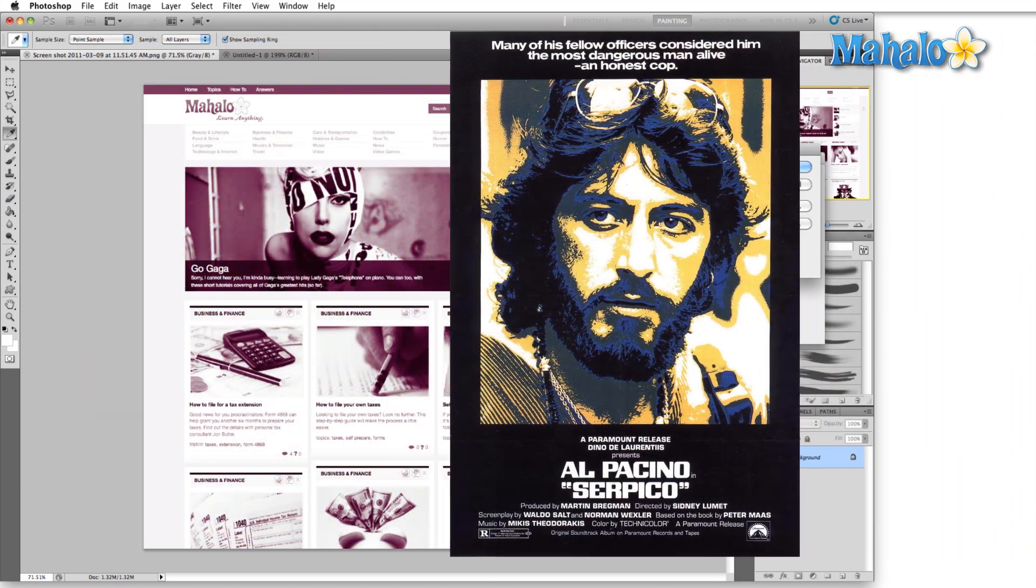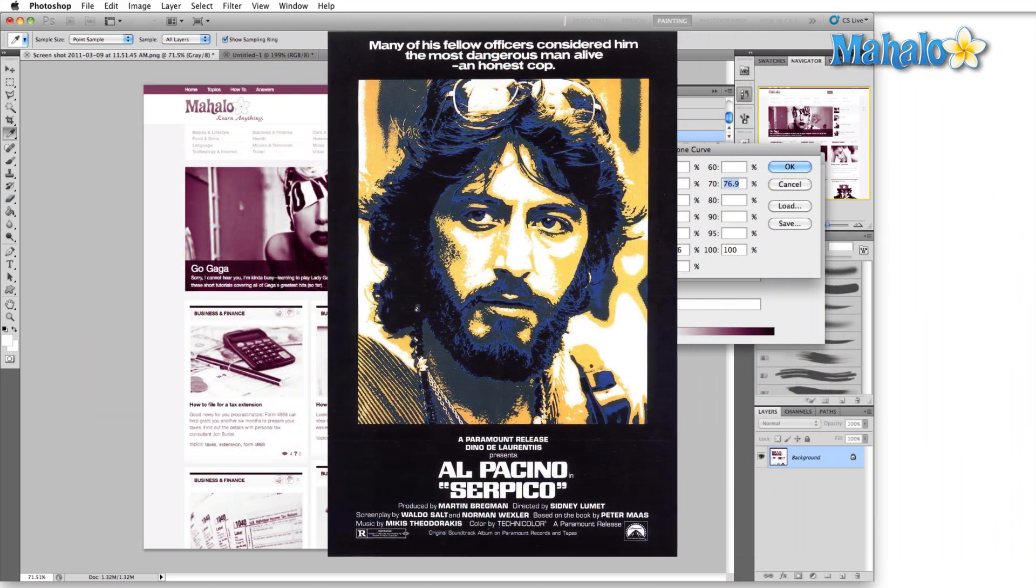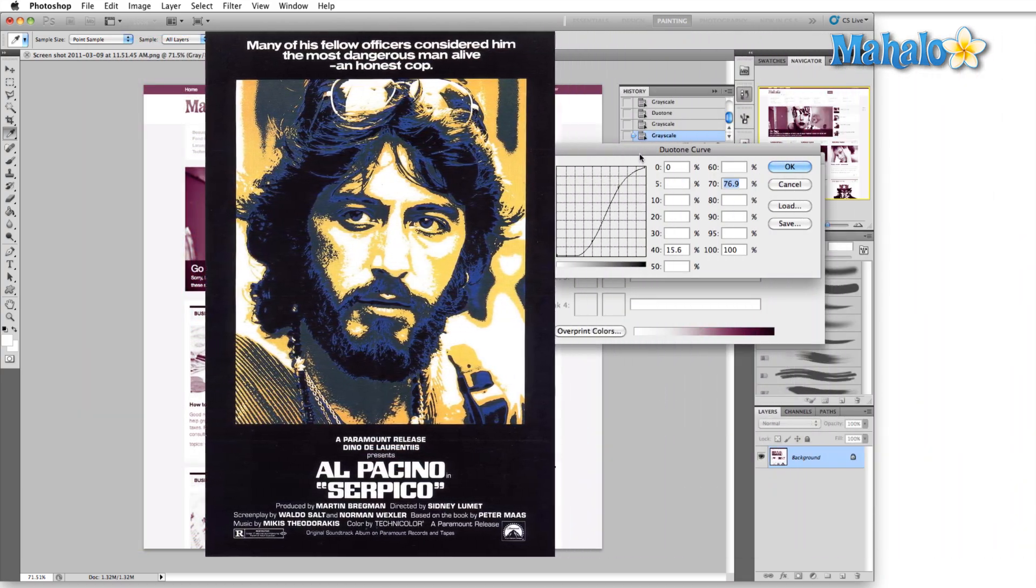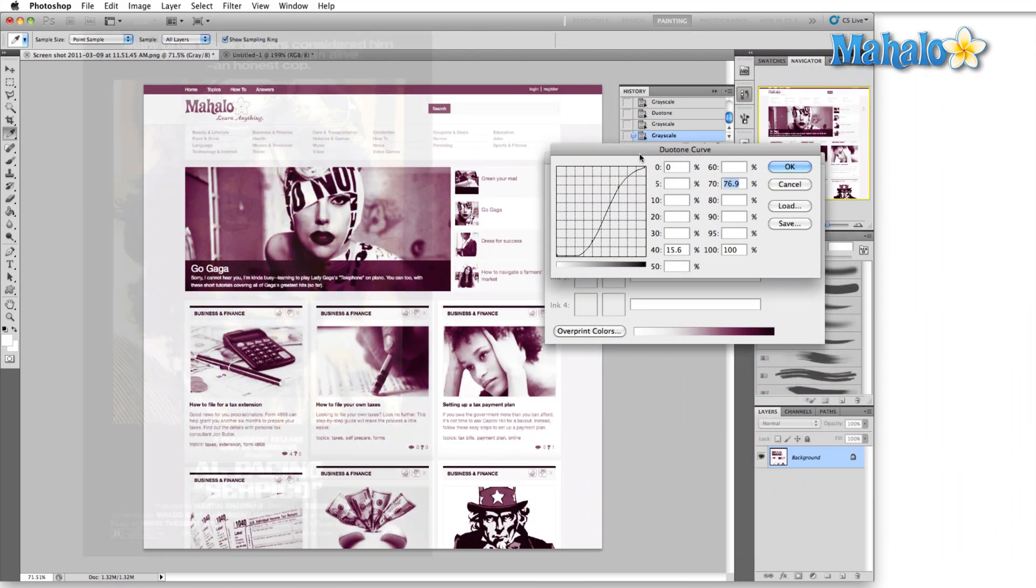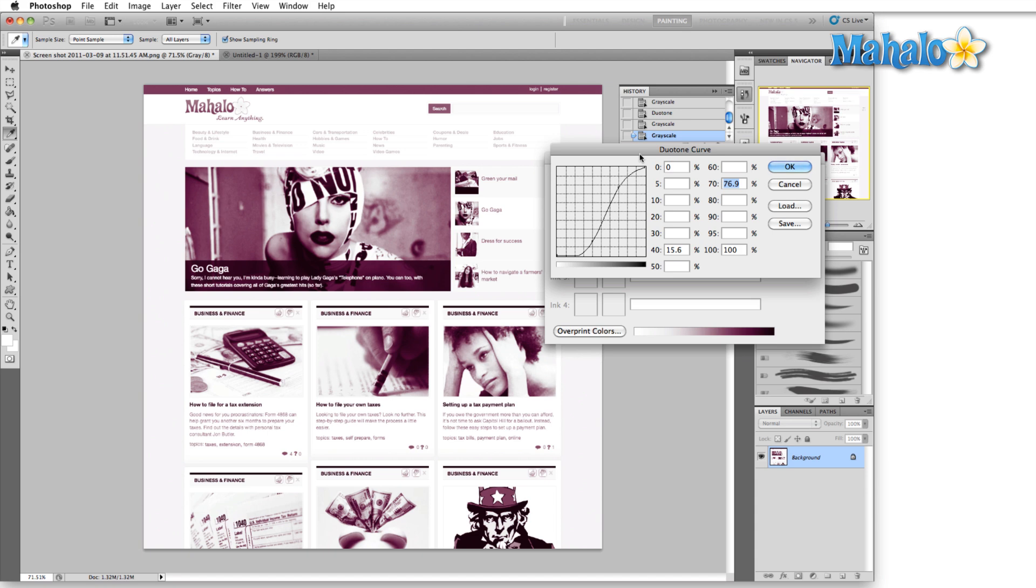And that's where the duotone, tritone, and quadtone come in. So as we play with a lot of these curves adjustments, you'll see that we're going to get a lot of different results, and this may start to look familiar to you in terms of old film posters pasted on the side of the wall, or more commonly like a club poster where two or three bands are playing and they want to advertise.